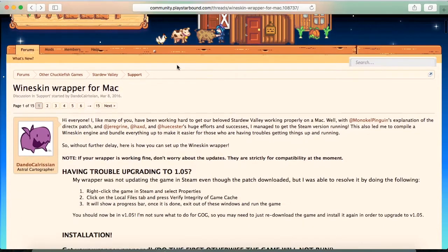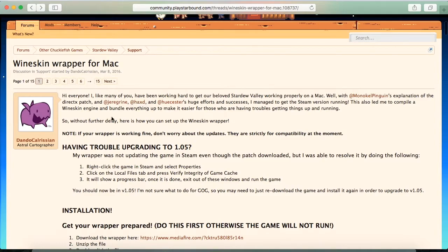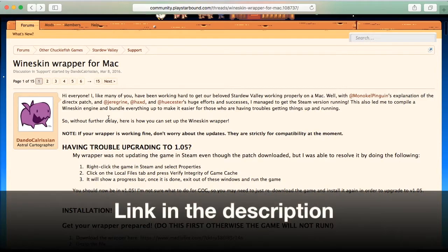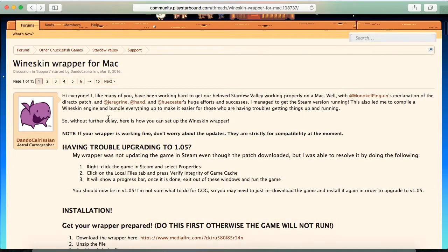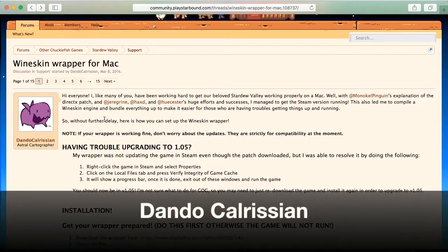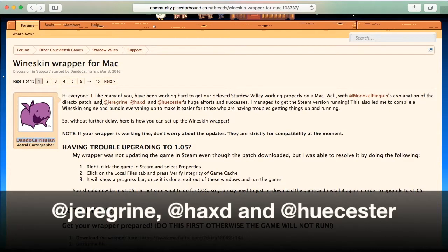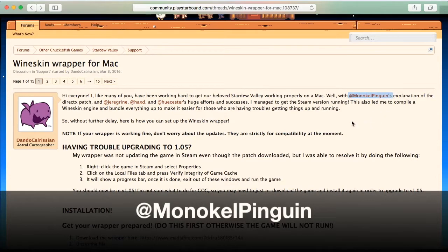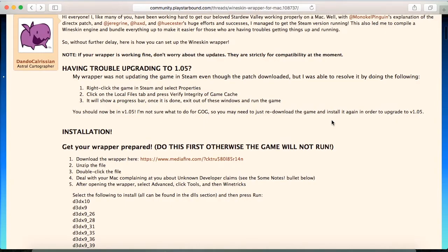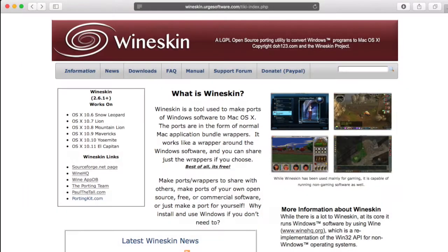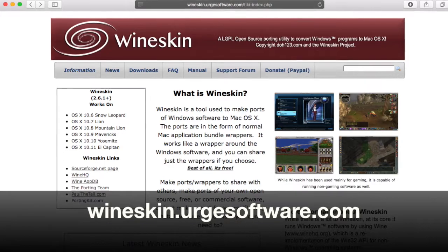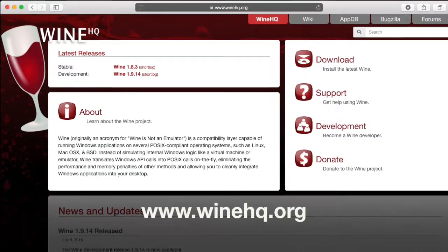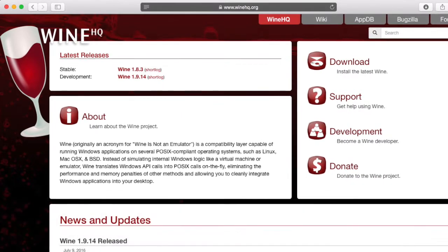Next, we need to get the app wrapper that allows Stardew Valley to run on a Mac. You can find the link to the post in the description of this video below. It's made by community members and a lot of effort was put to make sure it runs well. Big thanks goes to Dando Calrishian, as well as Churgrine, Hexty, Huecaster, and Monocle Penguin. There are also a lot of other amazing fellow players and great tips for Stardew Valley. An enormous gratitude goes to WineSkin and WineHQ that made it possible to run Windows apps on a Mac.